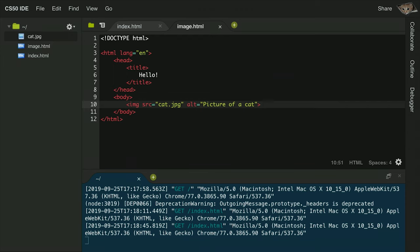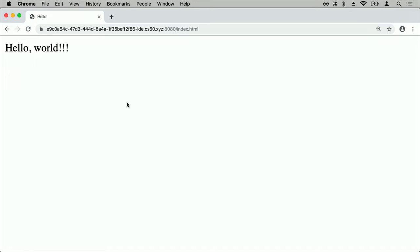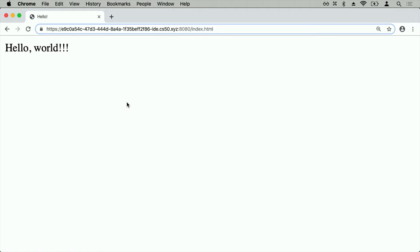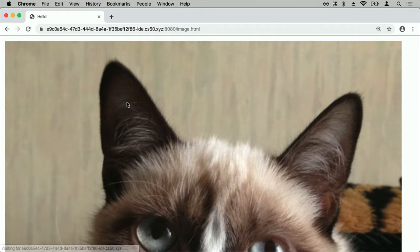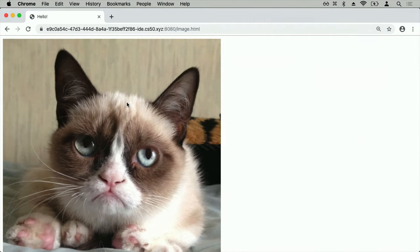If we look at the code, you'll notice the image tag differs from other tags like head, title, body, and HTML in that it doesn't have a closing tag. There's an opening image tag, but no slash img indicating the end of the image. It semantically wouldn't make sense to have a start and end of an image with content in between. So some tags in HTML, like the image tag, don't require a closing tag. We just say put an image here, the image is cat.jpg, and it's a picture of a cat. Going back to the server and navigating to image.html shows a very large image of a cat.